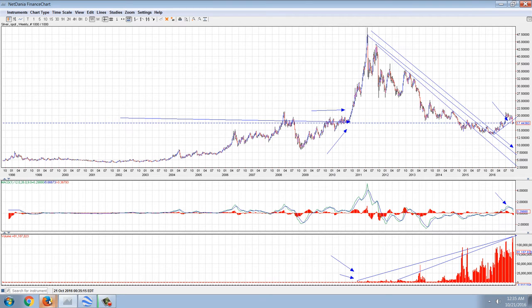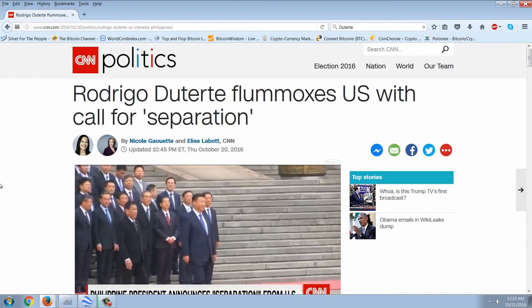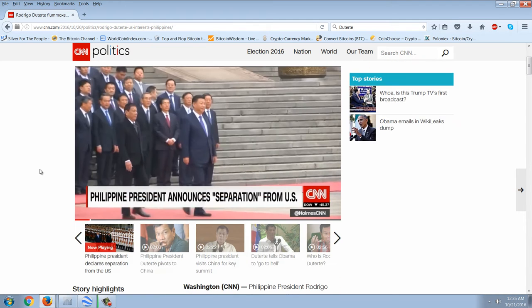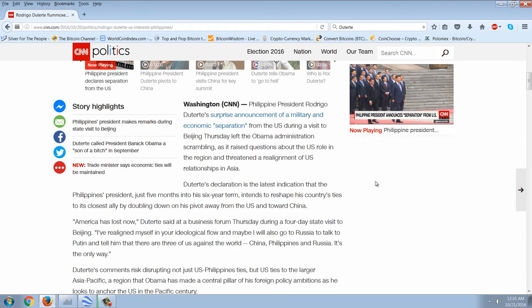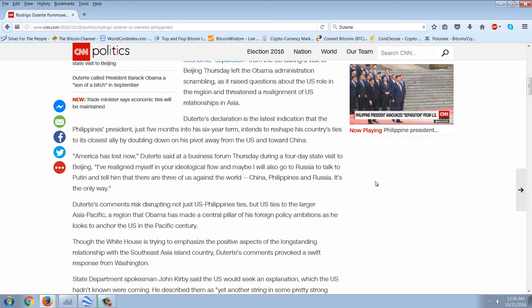Now I wanted to talk about the Philippines and what I think is a pivot occurring there. I'm going to start with this article from CNN — this just broke tonight but it's been heating up for quite some time with very fiery rhetoric coming from President Duterte. Washington: Philippine President Rodrigo Duterte's surprise announcement of a military and economic separation from the U.S. during a visit to Beijing on Thursday left the Obama administration scrambling, raising questions about the U.S.'s role in the region and threatening a realignment of U.S. relationships in Asia.